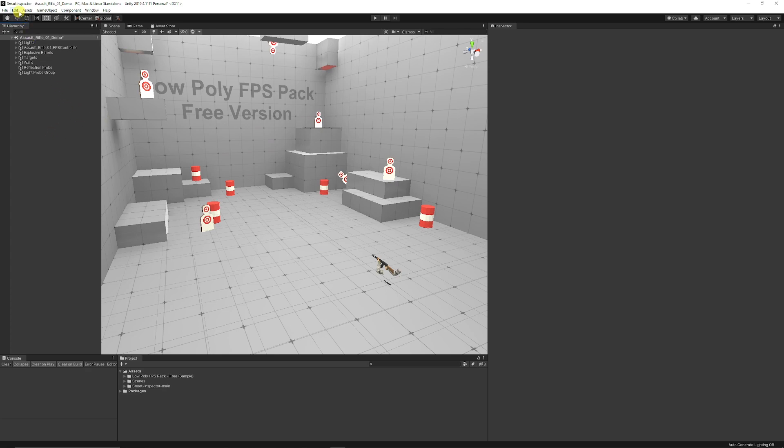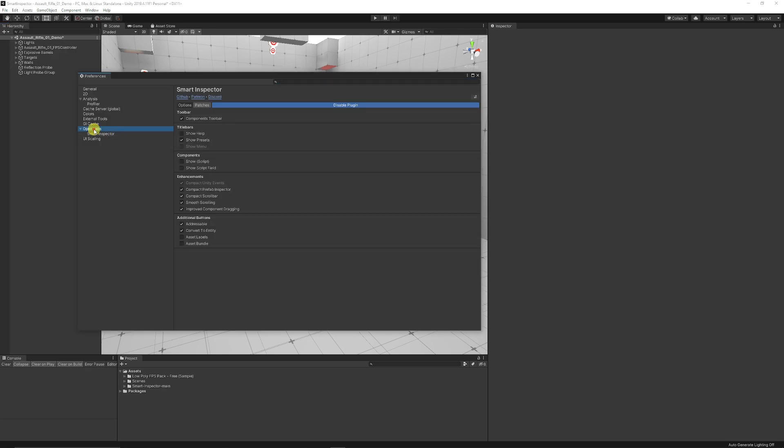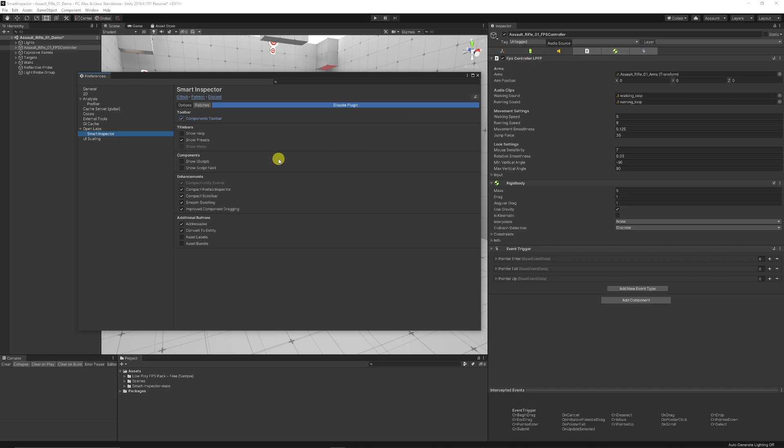If you need to go to the settings, you can go to Edit and look at Preferences, and you can find the Smart Inspector settings. You've got the Components toolbar which you can choose to show or hide, you can show the help button in the inspector, and you can show presets if you want, which is another button on the right-hand side of the inspector.